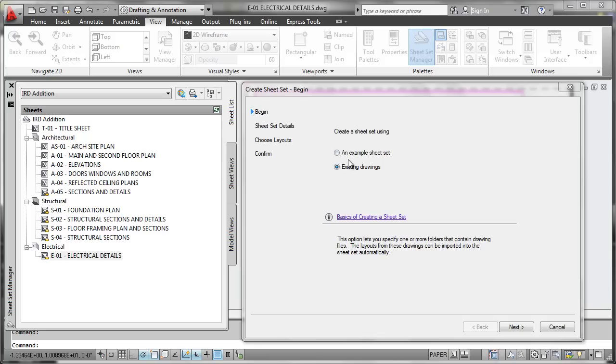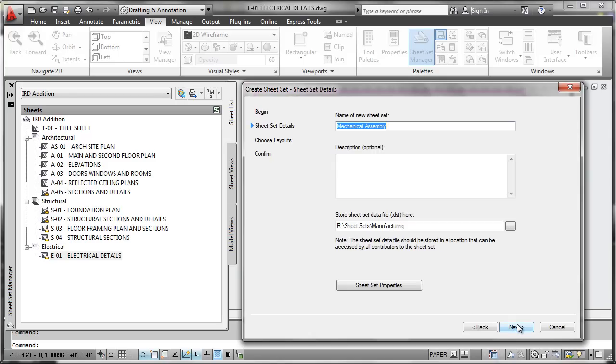Chances are you have your drawings already organized in logical folders out on a network drive someplace, so they already exist, so we'll import them that way. So say existing drawings, next, go ahead and give the sheet set a name.